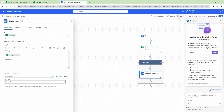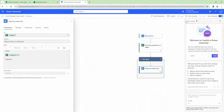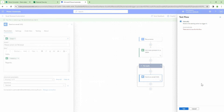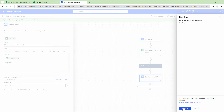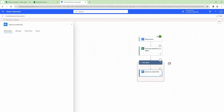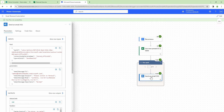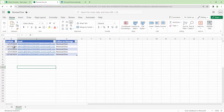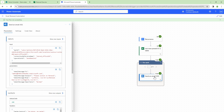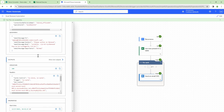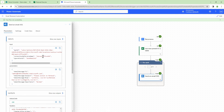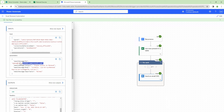That looks good. This is how our flow should be. Let me quickly save and then test the flow. My flow is running. It went into my Excel file, checked that there's only one matching date for today, and sent an email to admin with the renewal message.